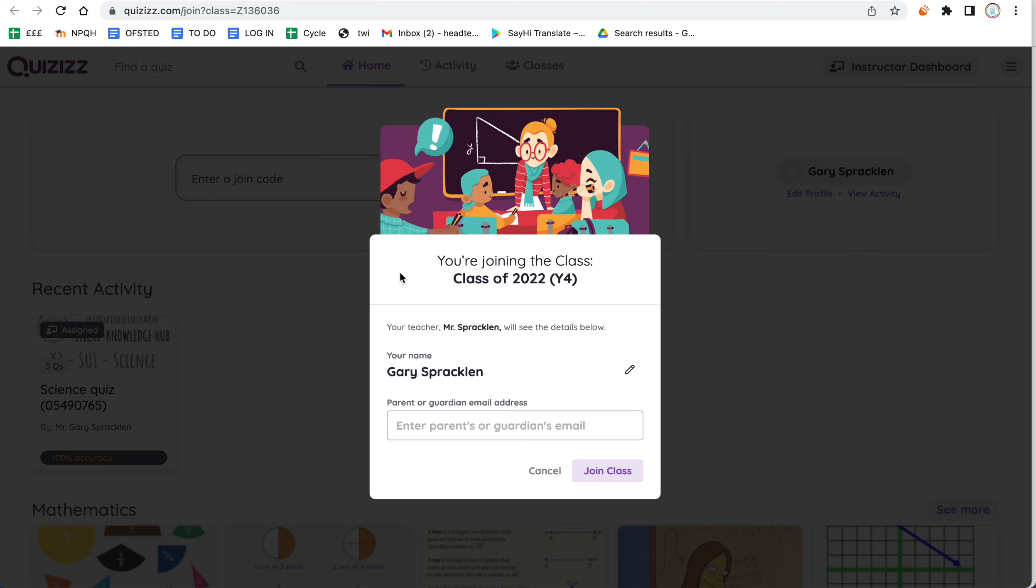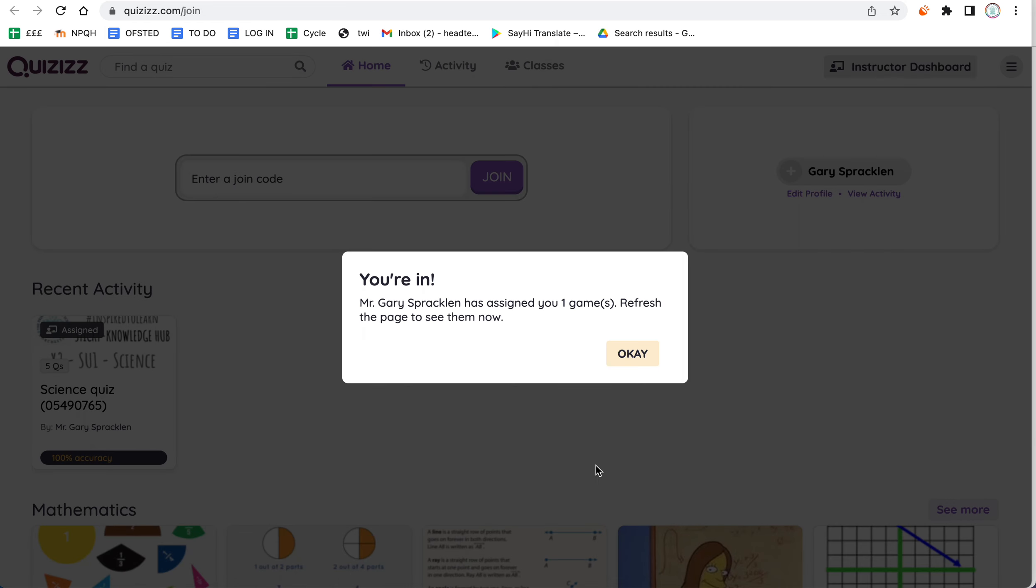Alternatively, you can use any email address to sign up. We ask you to do that as parents. Once you've signed up, you should come through to the home page. It'll ask what class you're joining, and if it's concerned about age, it'll ask you to put the parent's email address in. I'm just going to use an example here and press Join Class.